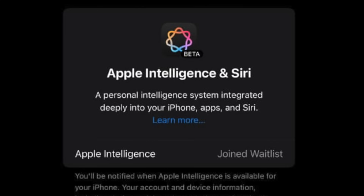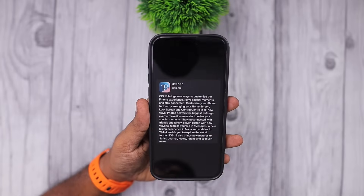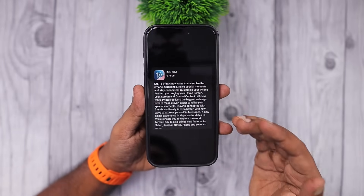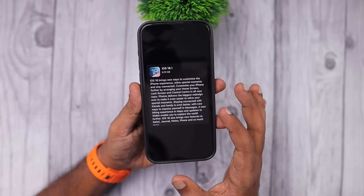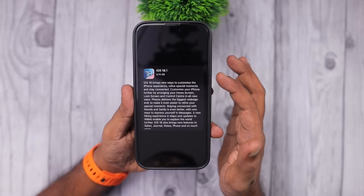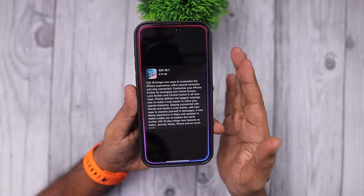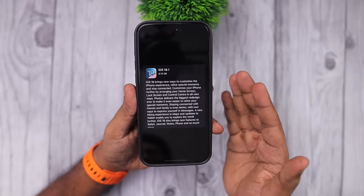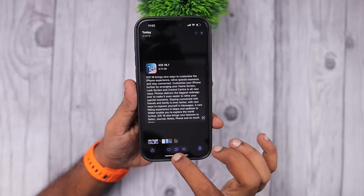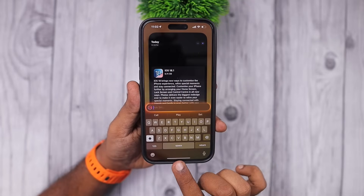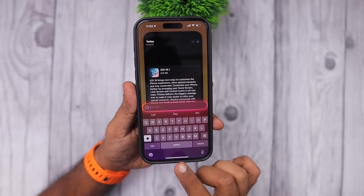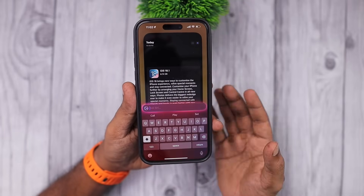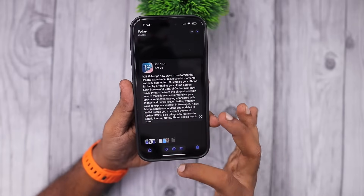Some users after updating to iOS 18.1 are seeing that either their Apple Intelligence services show 'joined waitlist' when they enable the toggle, or the new Siri animation effect or the Type 2 Siri animation effect is not working. When you press the side button the Siri animation effect should work — after updating to iOS 18 we've all been waiting for 18.1 that brings the all-new Siri animation effect, along with the Type 2 Siri animation effect that you trigger by double tapping the bar at the bottom of your screen.